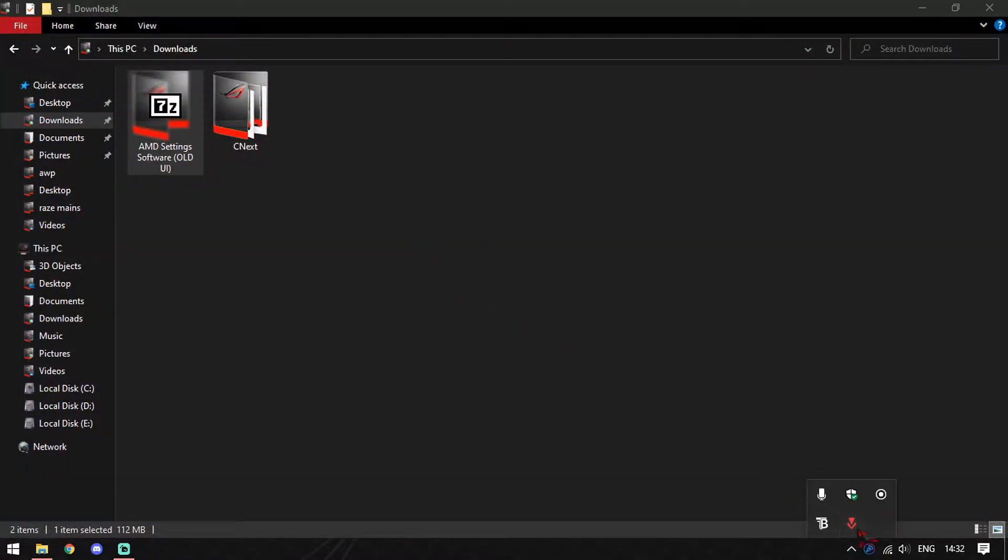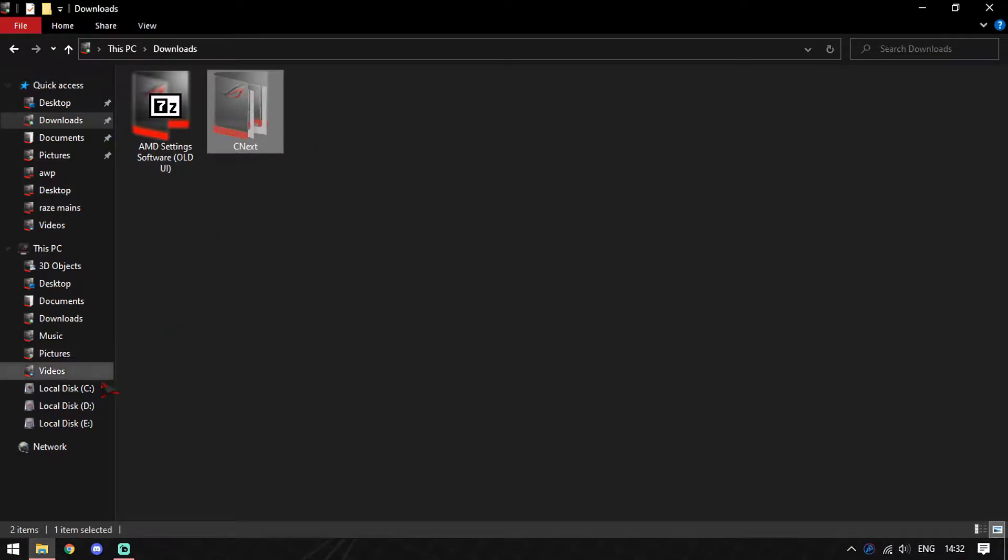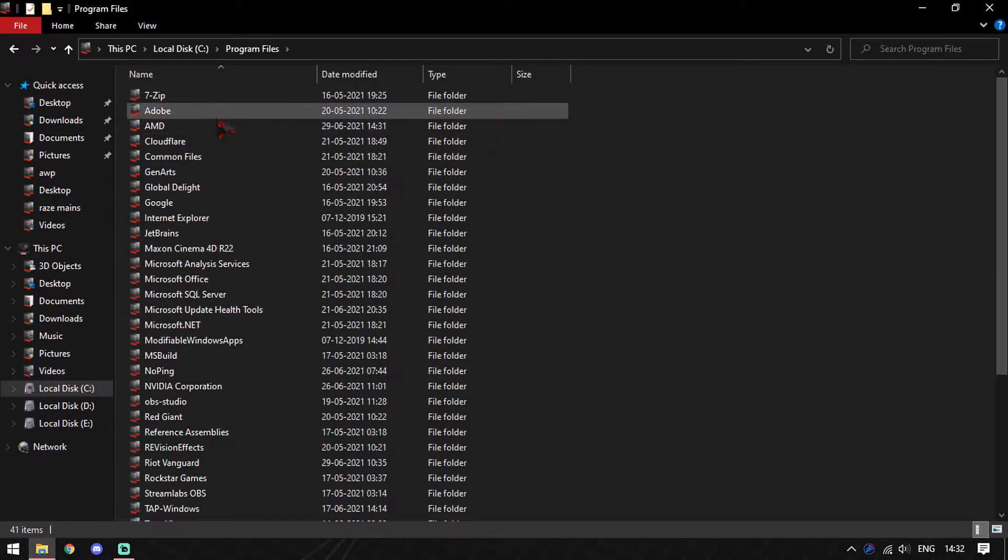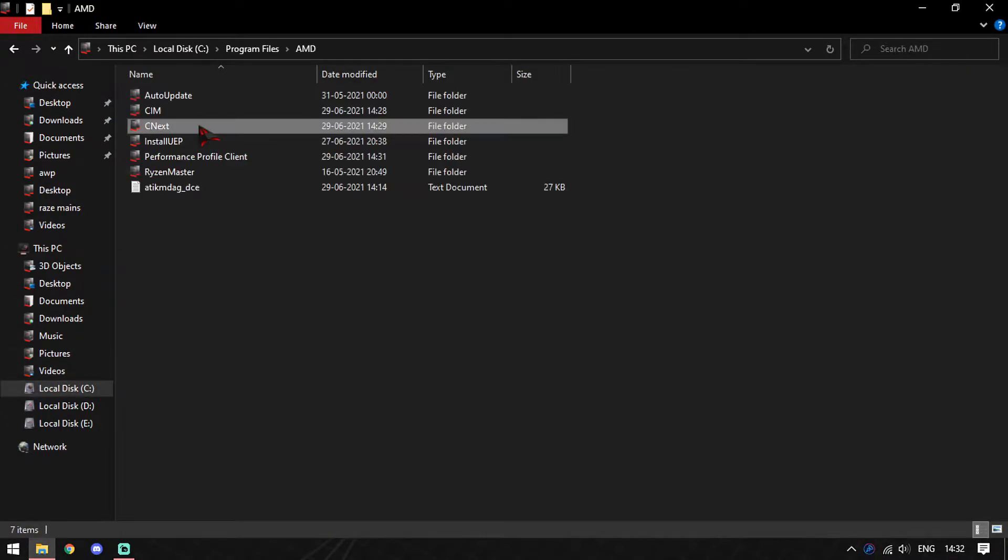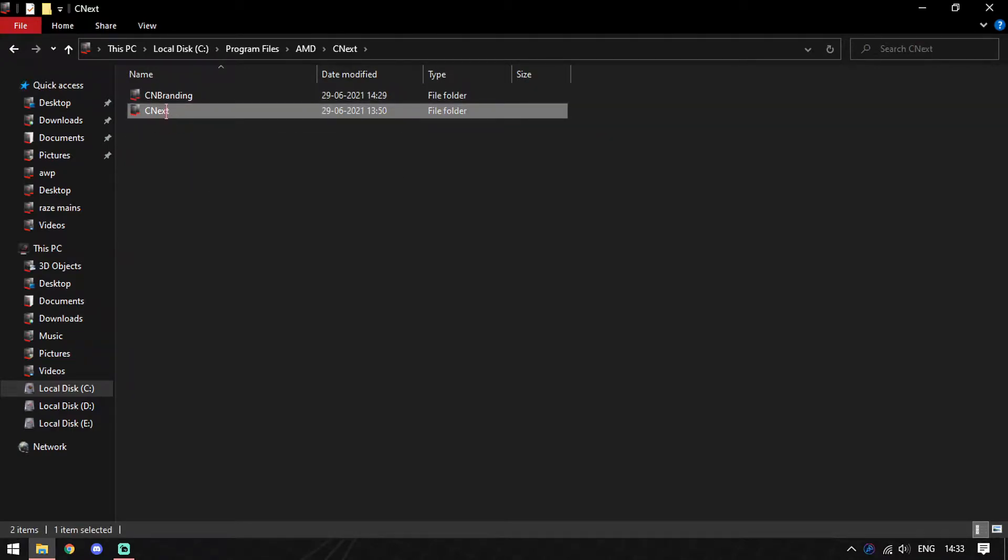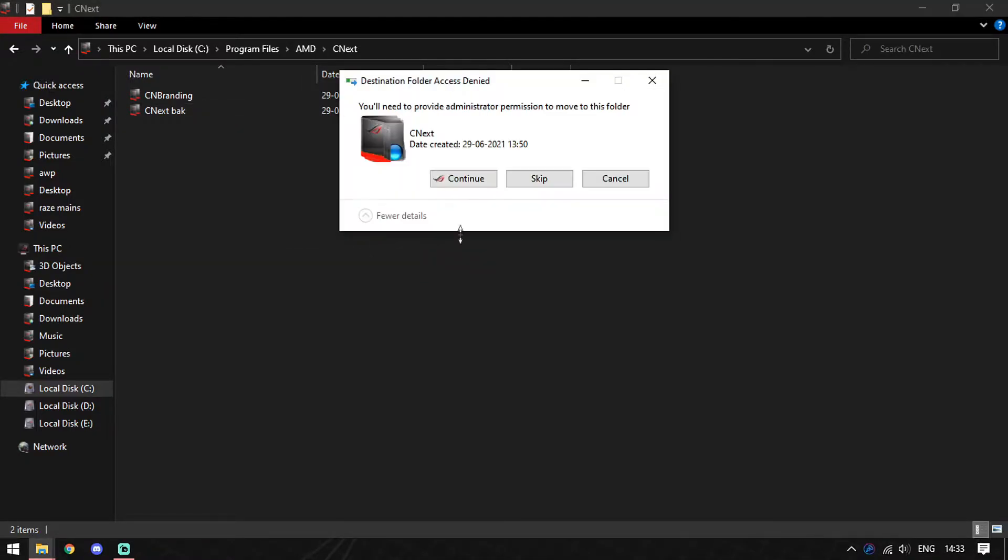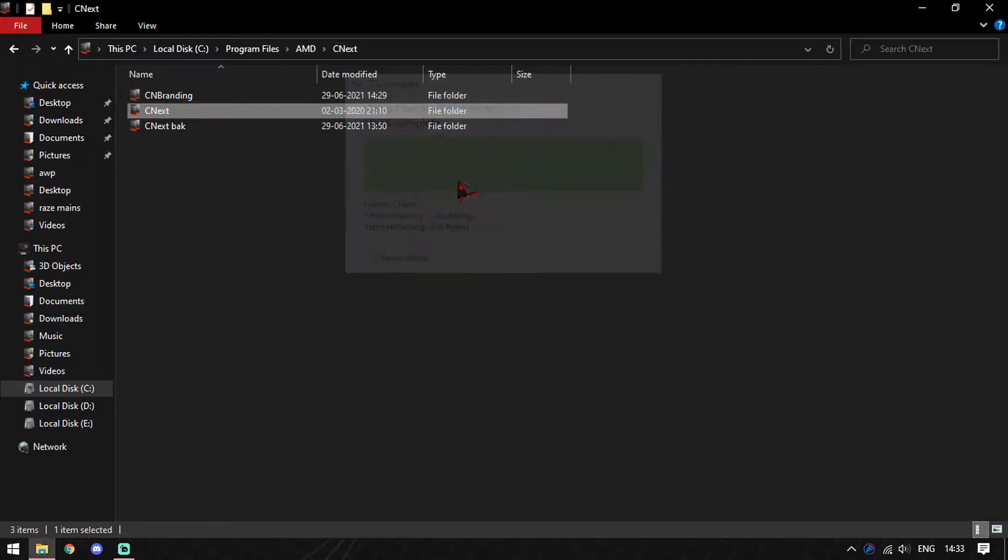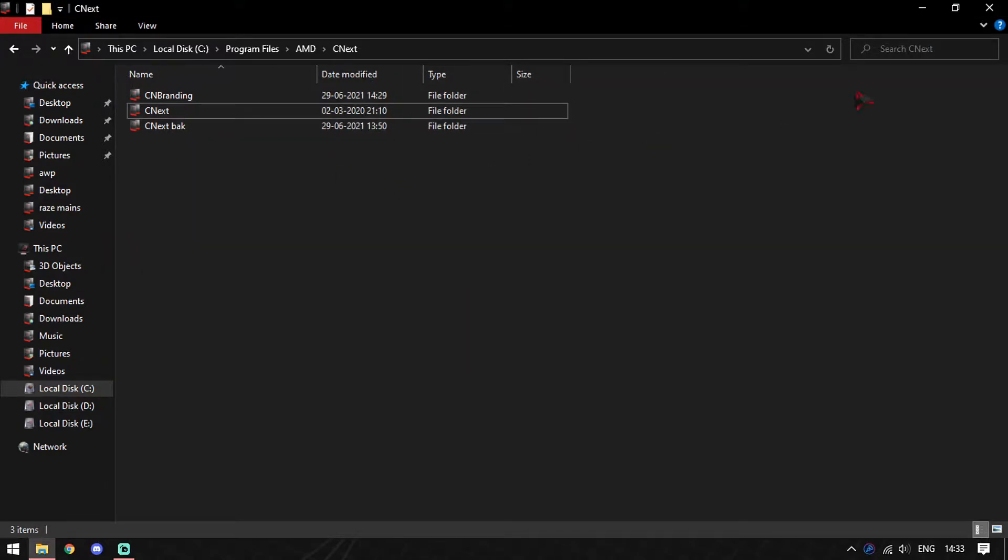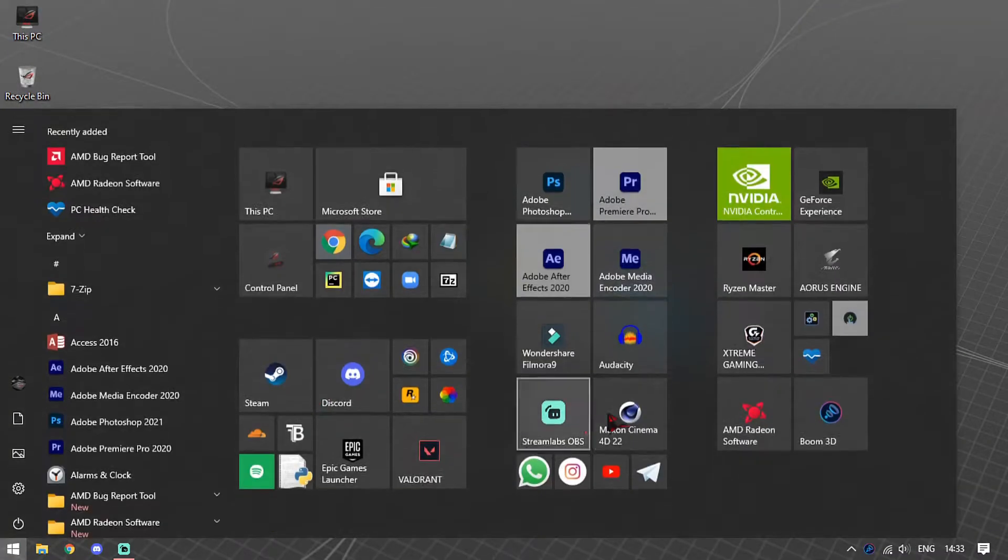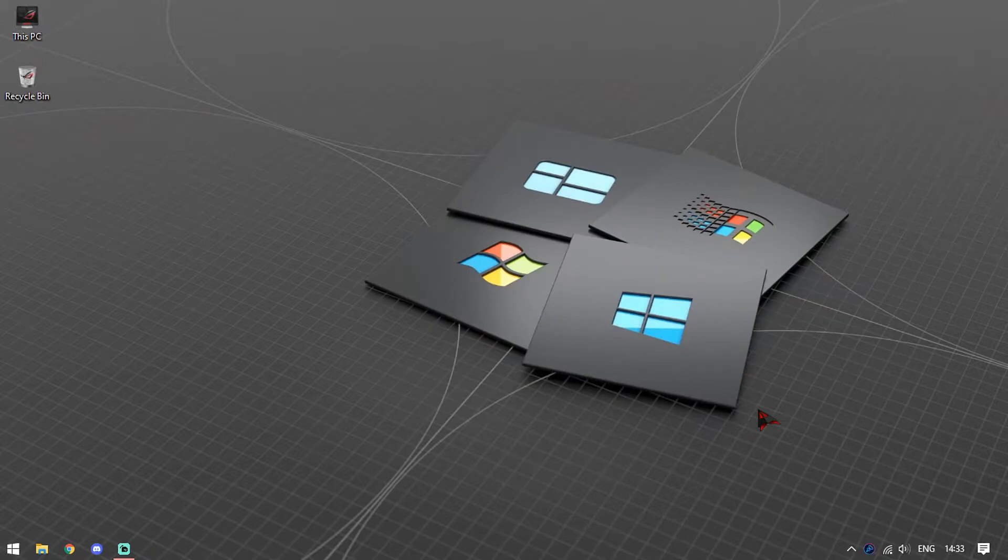By now your AMD software should be out of your taskbar. Get your folder CNEXT, move over to drive C, Program Files, AMD, CNEXT, and there you will find a folder called CNEXT. Simply rename it to CNEXT backup, and then just paste this new CNEXT folder which we have downloaded. Once done, you are good to go. Now simply go to your start and launch your AMD Radeon software.